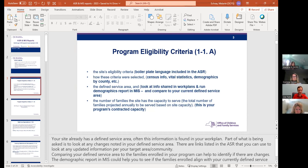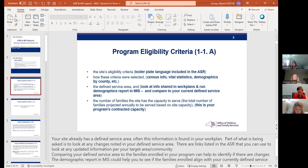The other piece to this standard is how are the criteria selected. You all already have a defined service area. Part of what is important to look at in this standard when doing your ASR is any changes to your defined service area. You can reference your work plan to get some information you could probably copy and paste to include in your ASR.